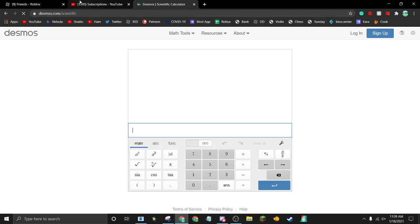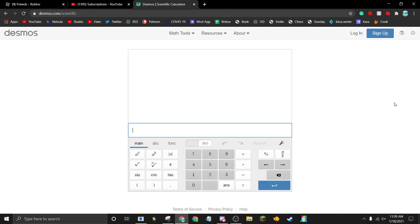We're going to use the Desmos calculator for this. To calculate the chance of something happening, you actually need to calculate the chance of it not happening. Because if you try to calculate the chance of it happening, it's complicated. The first thing I want to do is minimize the amount of numbers I have to multiply.